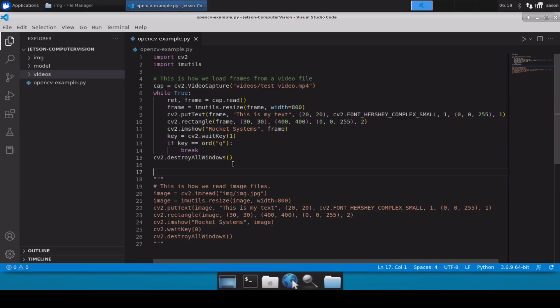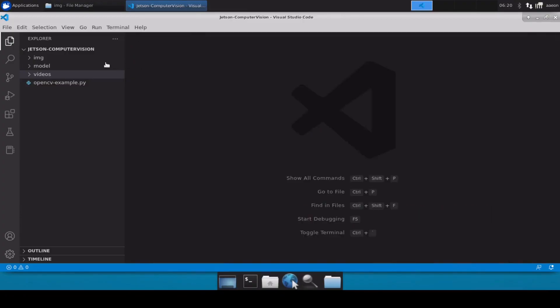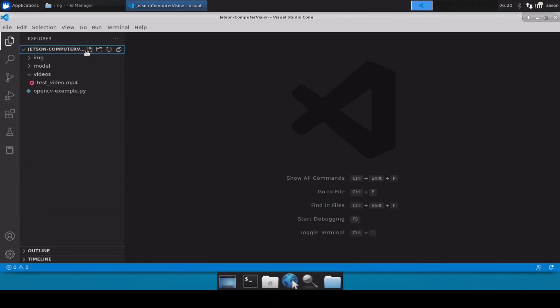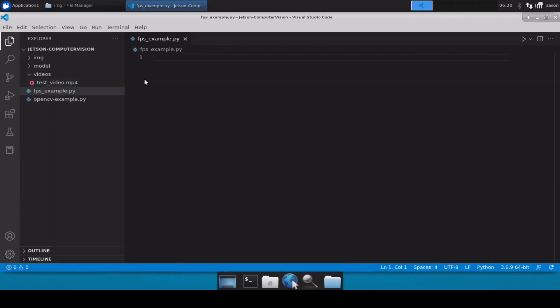Now in this video I am going to show how you can write a code which will display FPS and then you can use this on any video file or your webcam or any RTSP camera as well. So let's get started. Close this example and let's create a new file and name it as FPS example.